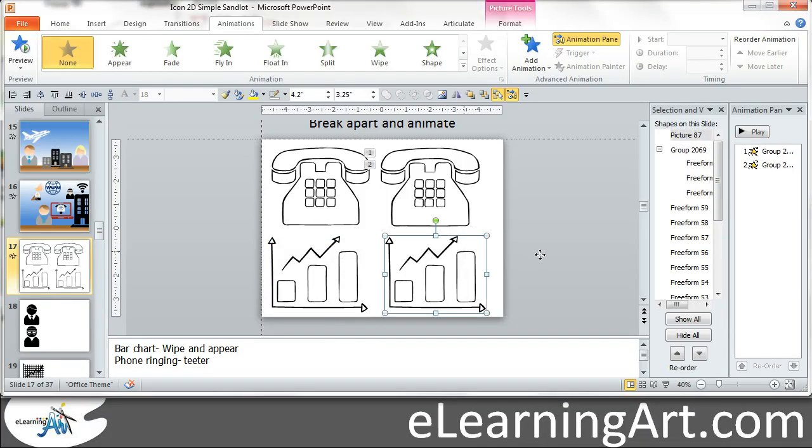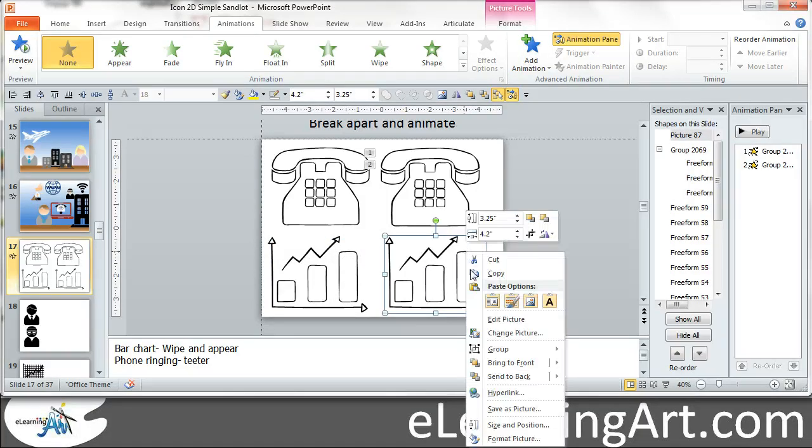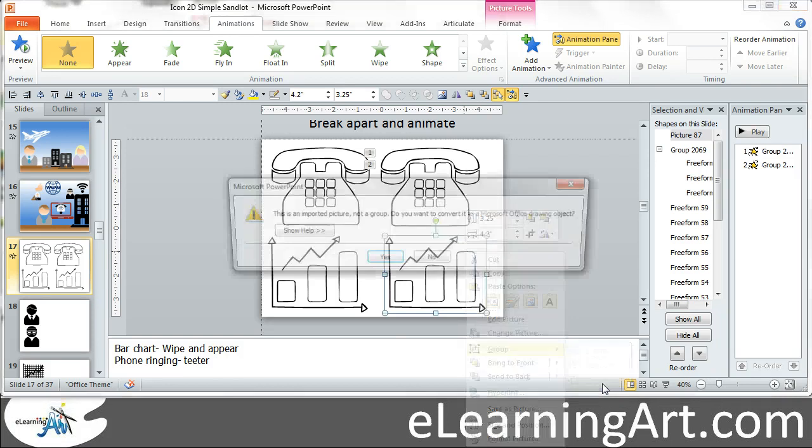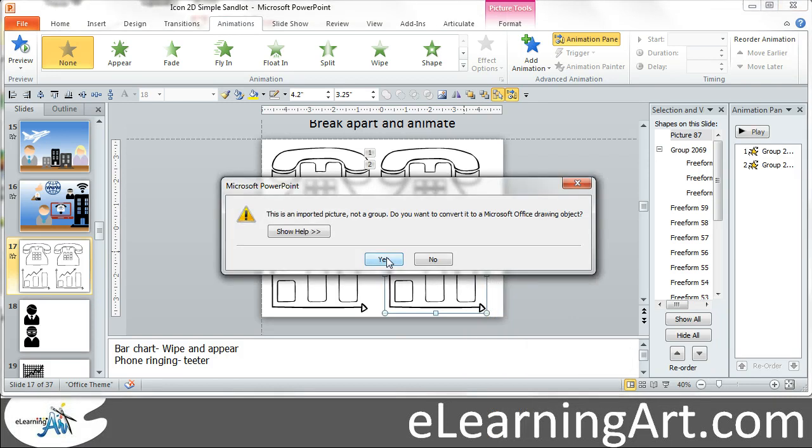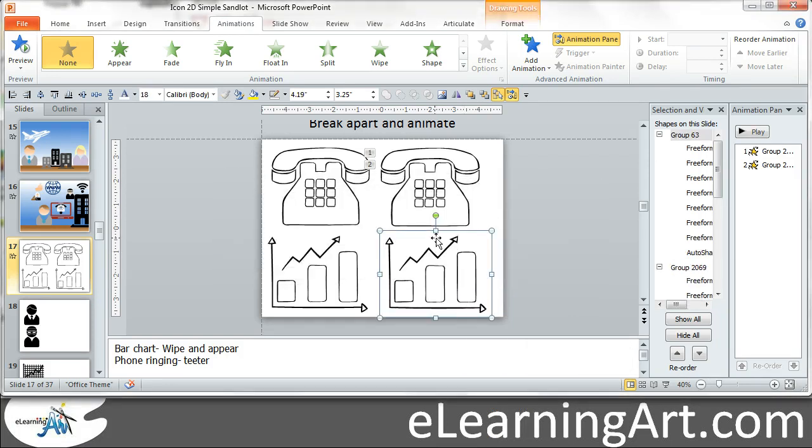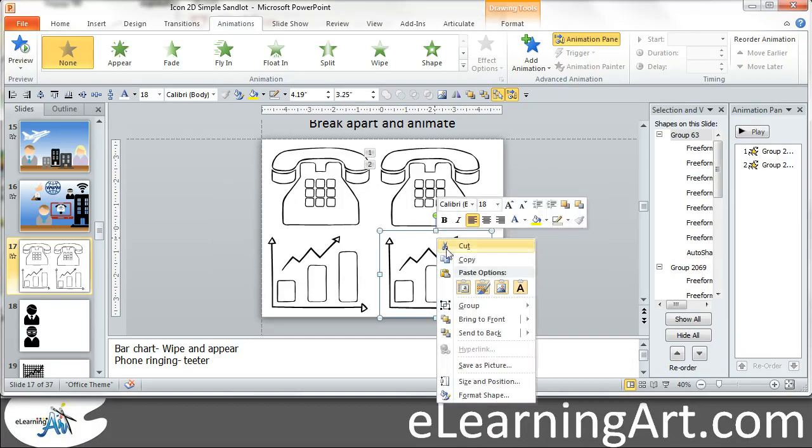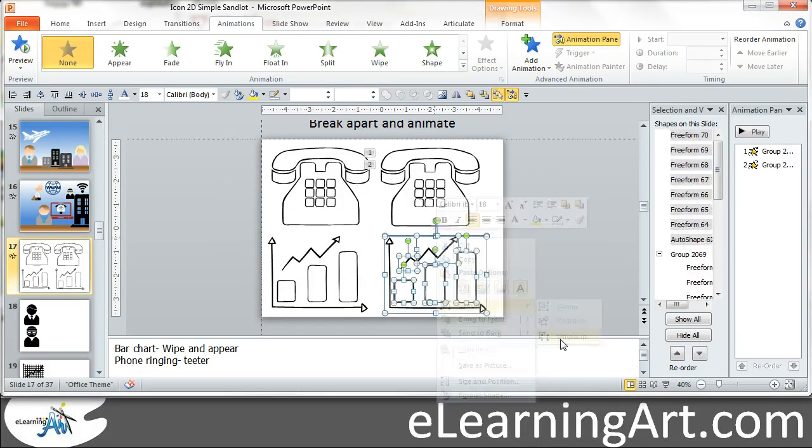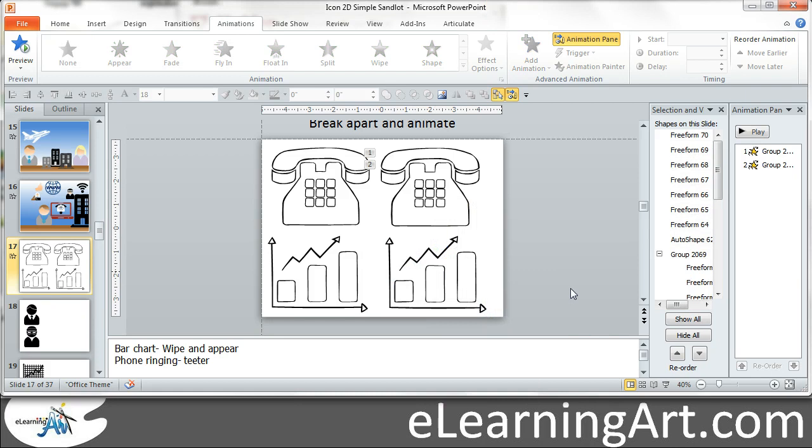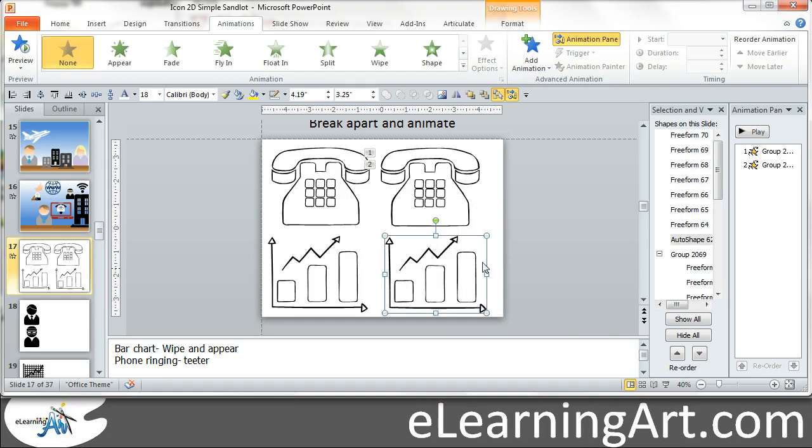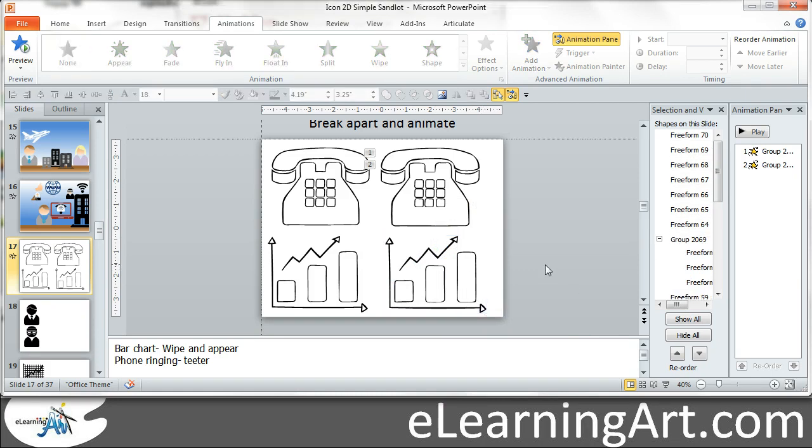And the same thing we want to ungroup and I'll actually do this with right clicking. So group ungroup. Yes. Right click again, group ungroup. We're good to go. There's that blank empty box on the top. Let's delete that.